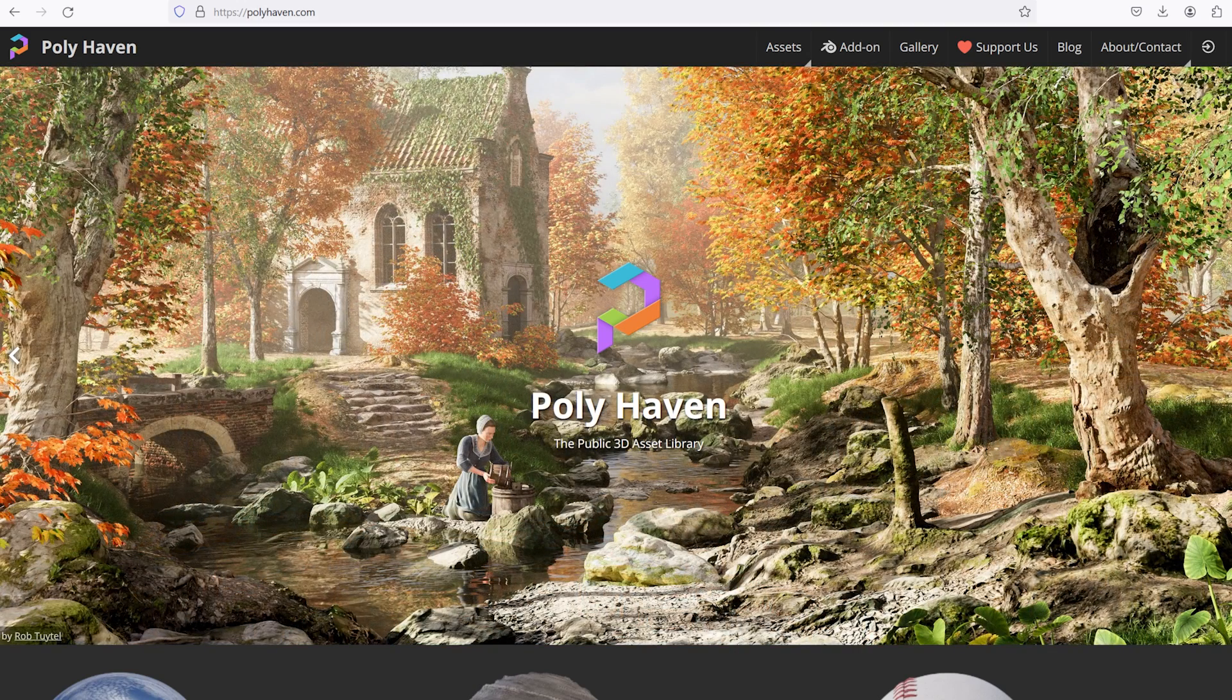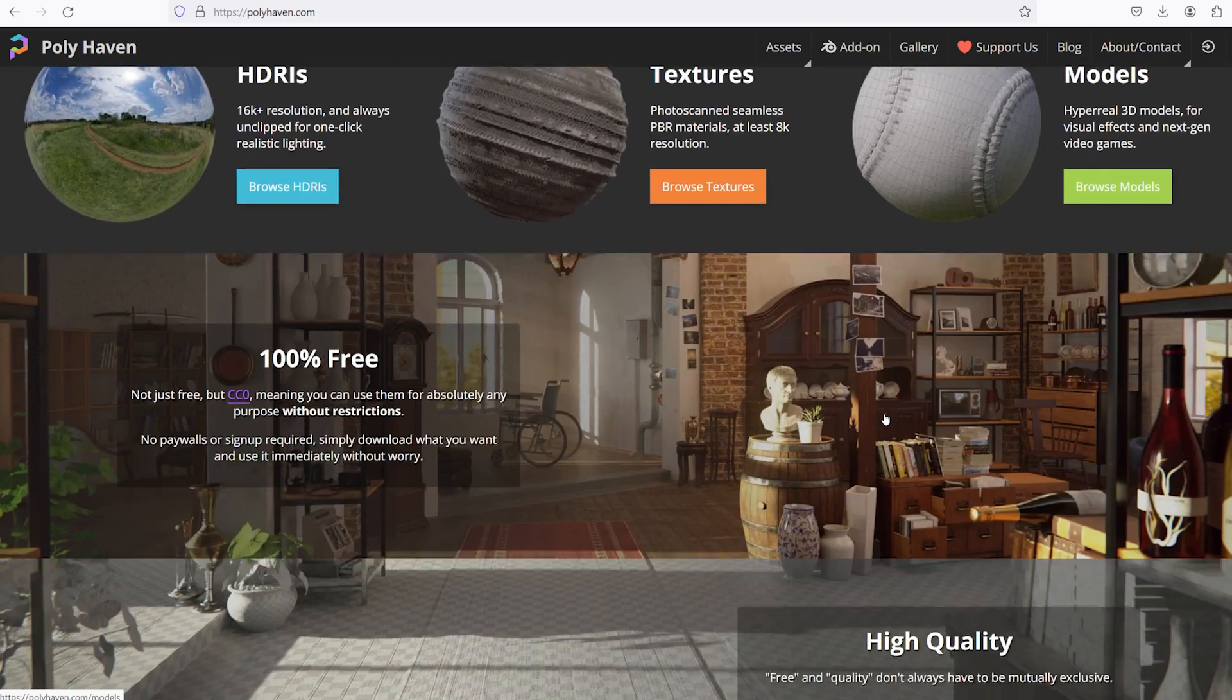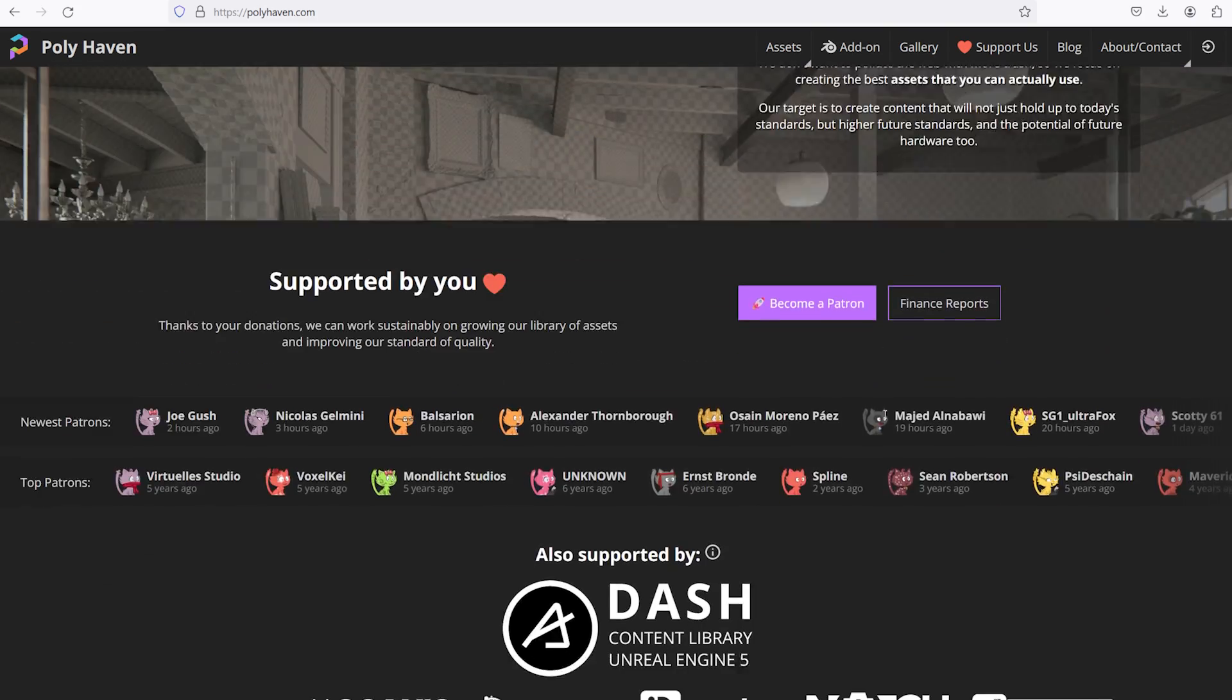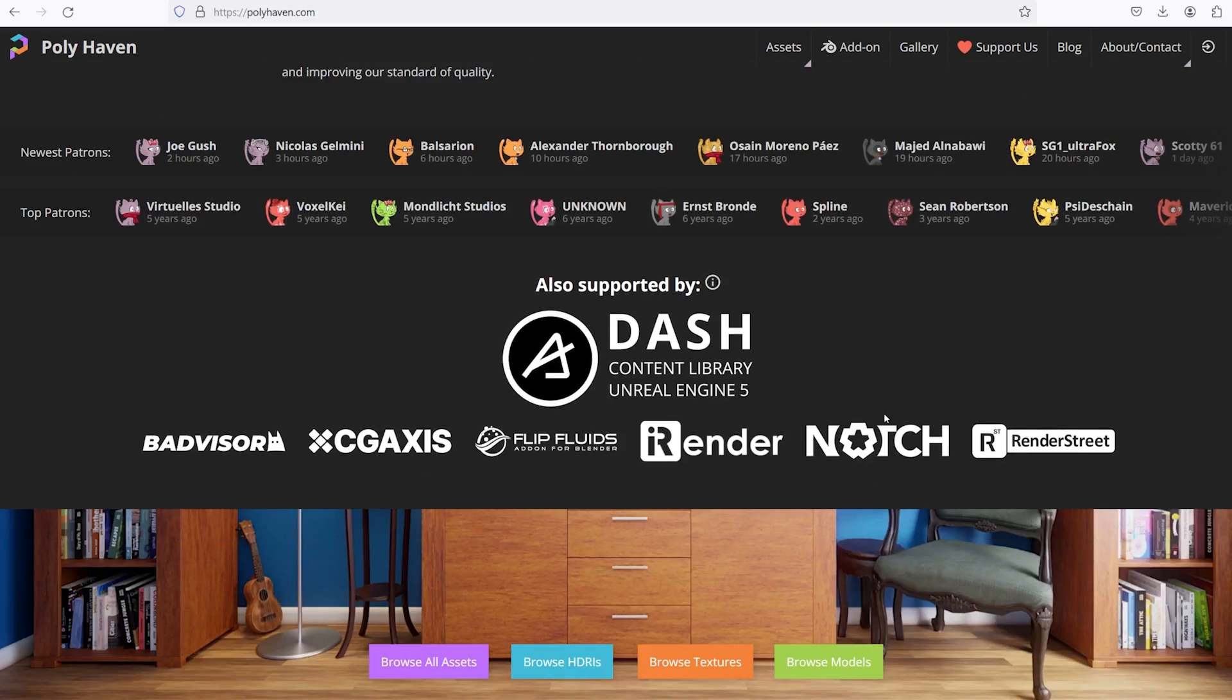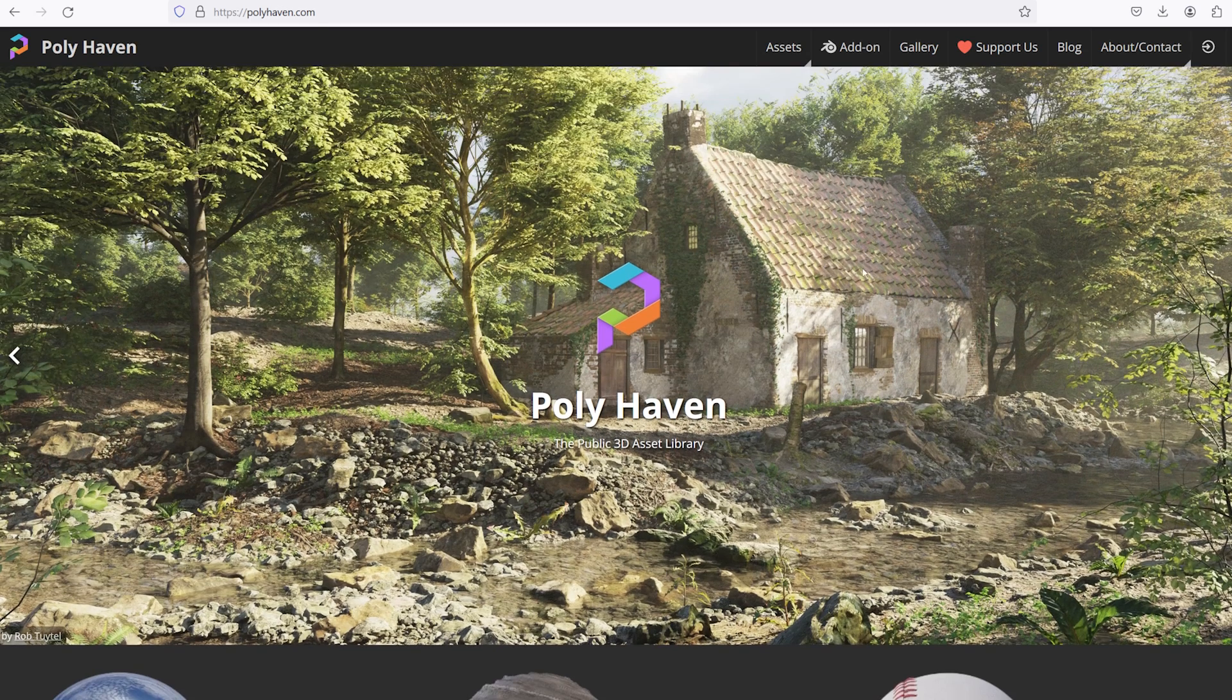If you're not familiar with PolyHaven, it's a publicly funded asset library featuring textures, HDRIs, and 3D models, all available for free, suitable for every purpose.